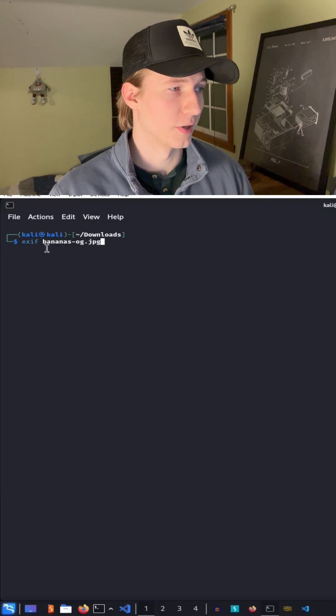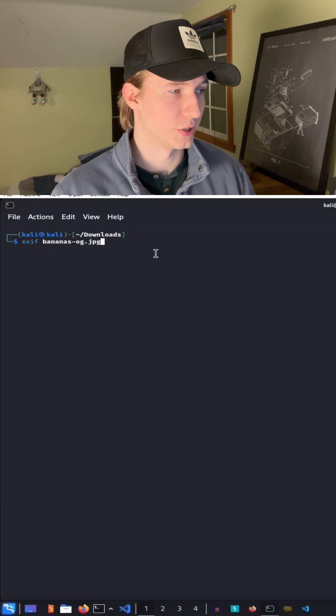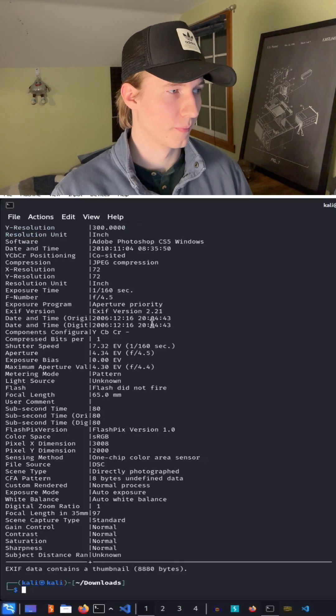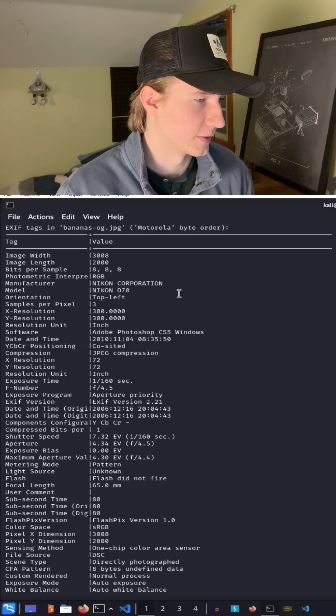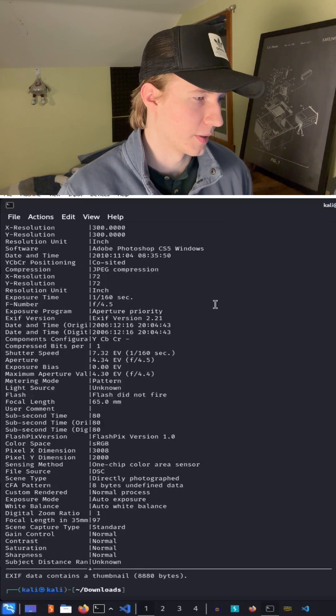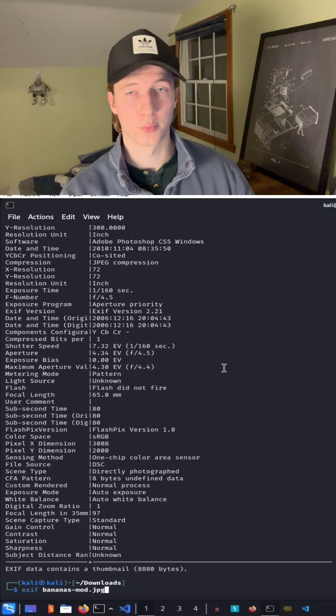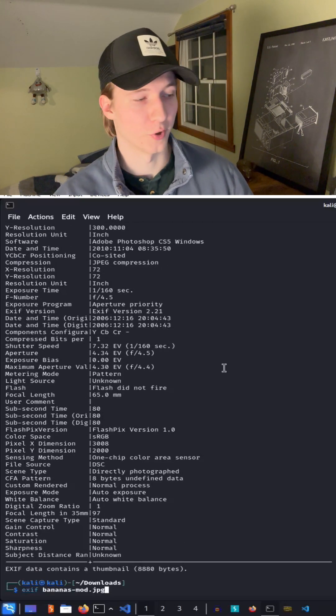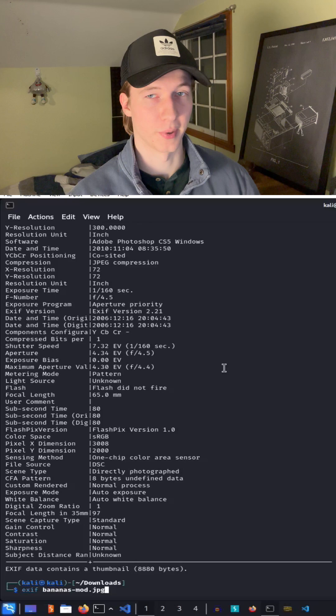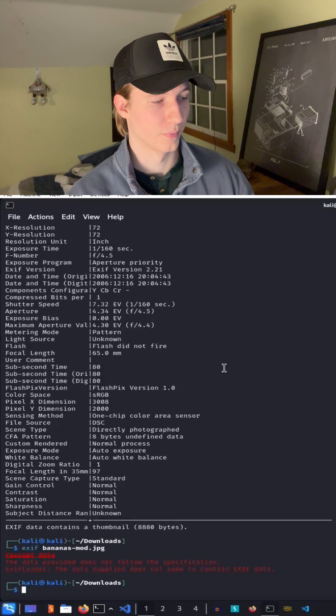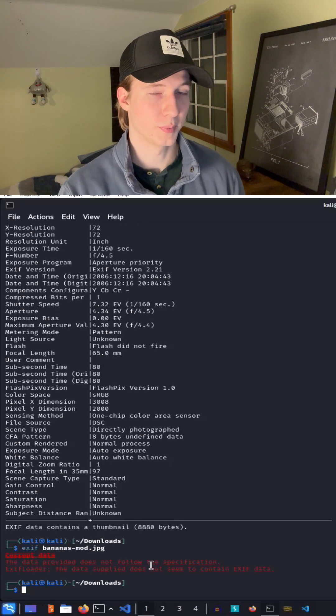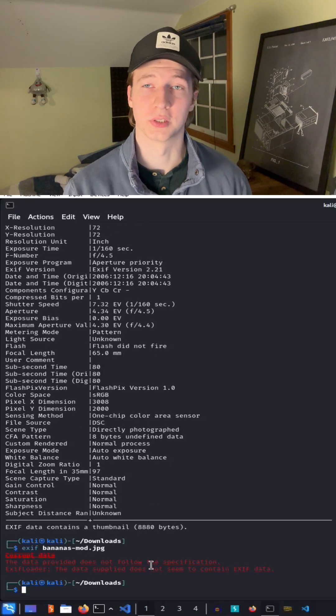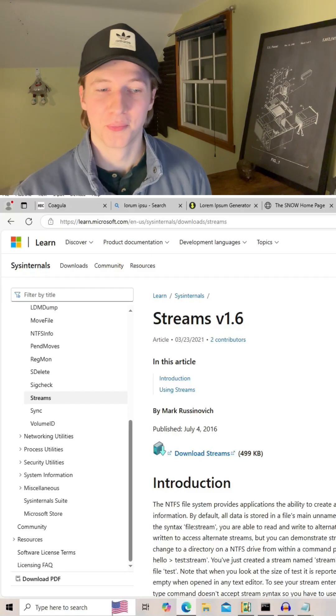For example, if we use exif on bananas-og.jpeg, we'll get a whole bunch of metadata saying that this is a jpeg image, but if we were to run the same command on our modified jpeg file, we get an error saying that the data is corrupt, which would be suspicious to a SOC team.